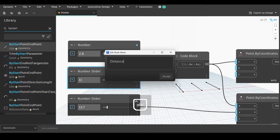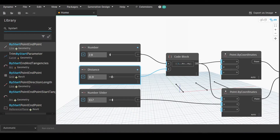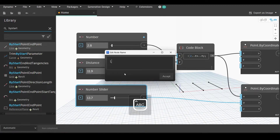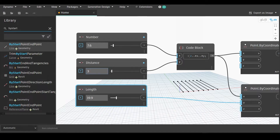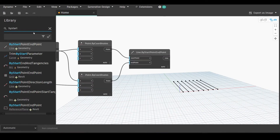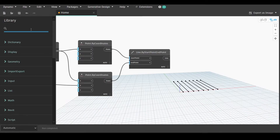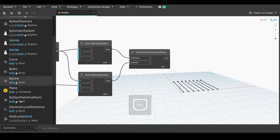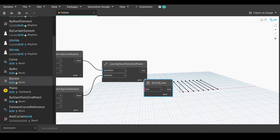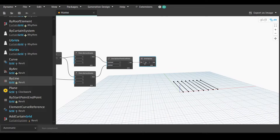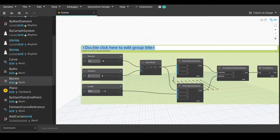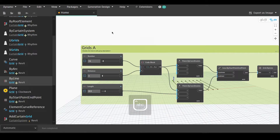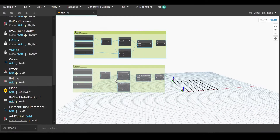The second number slider will be for the distance between each two lines, and the third number slider will be the length of each line. We're currently creating our grid system so we can then create the columns. You can slide them or simply select and type the number you want. Now we will go back to the library and search for the grids node — Grid by line. Link the line with lines and we have created our grids for the x coordinates. Now we will select them, create a group, and give it a name.